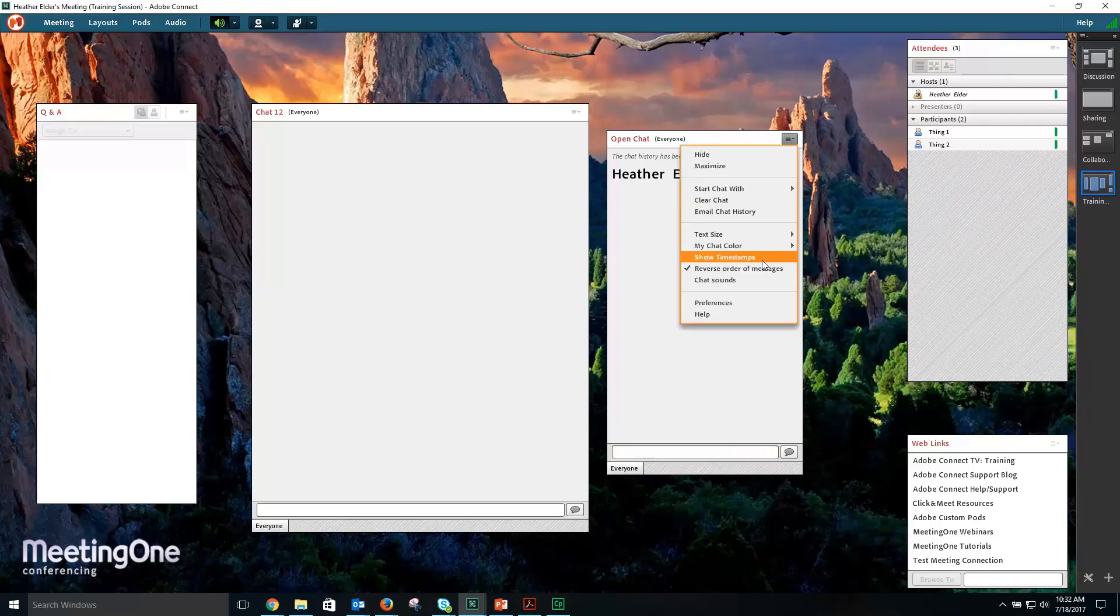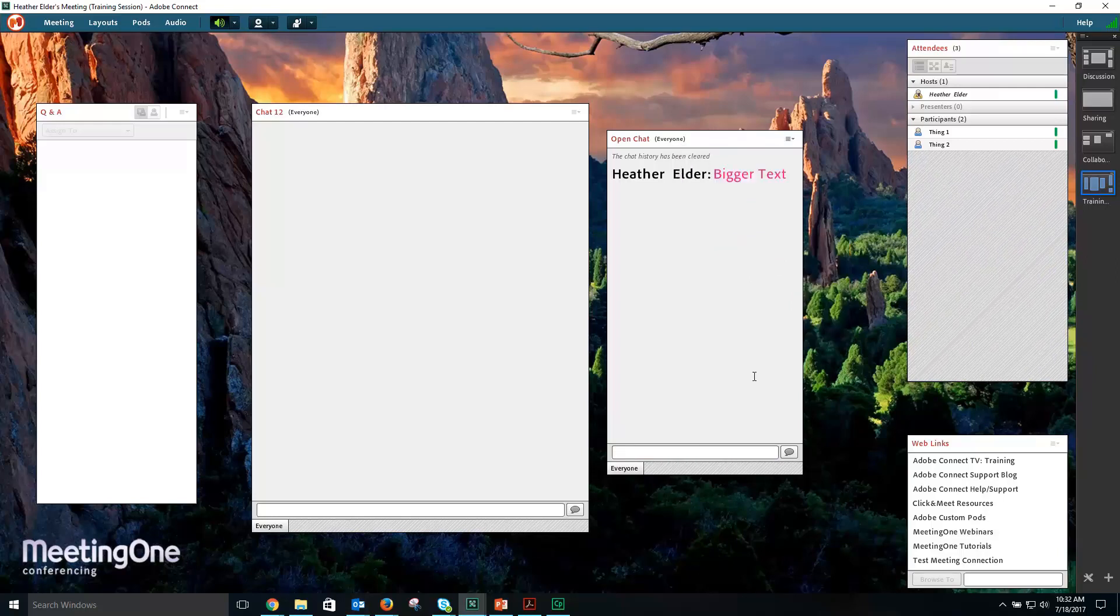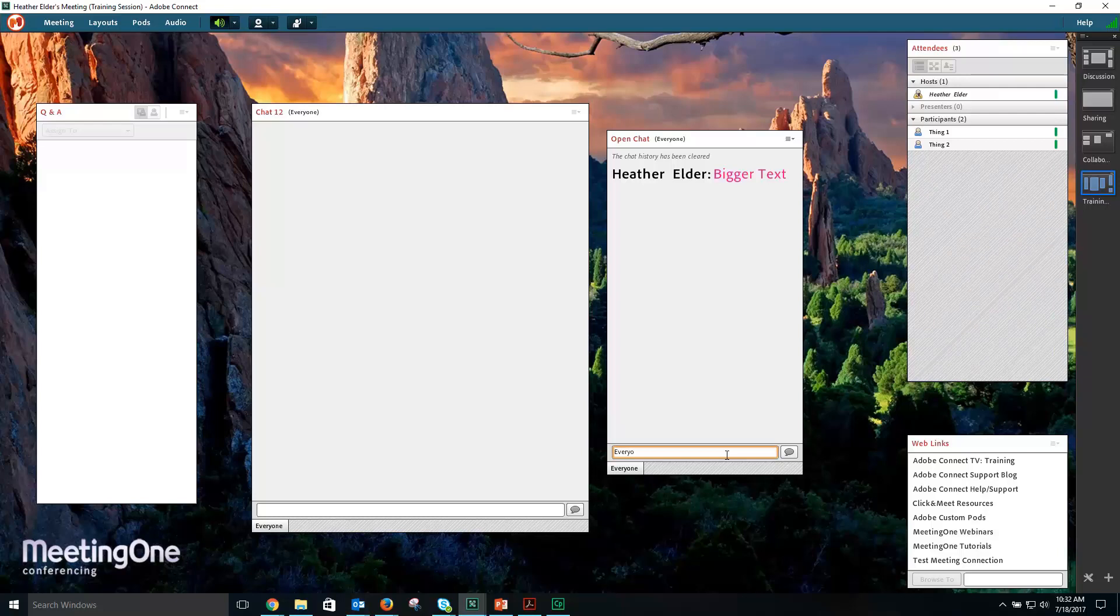You can also change the color of your chat. If you change the color of your chat, everyone can see it.